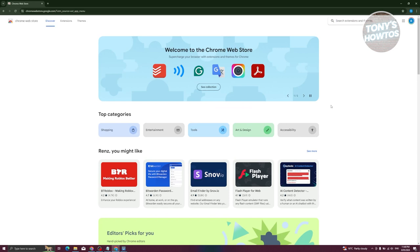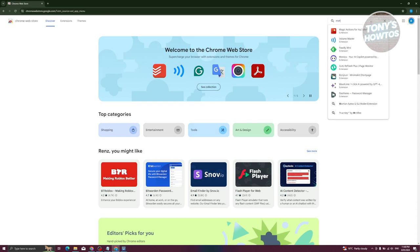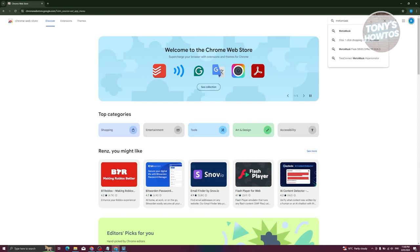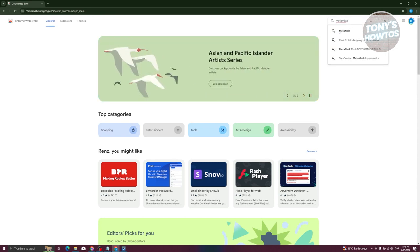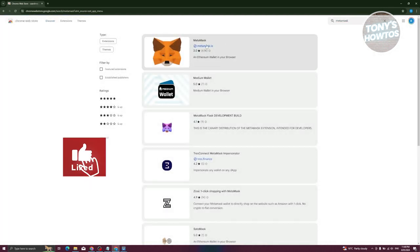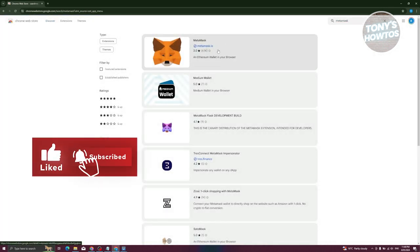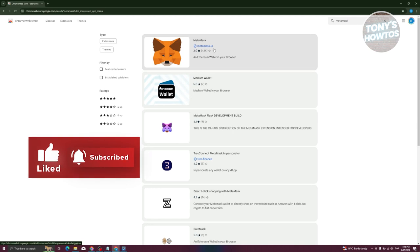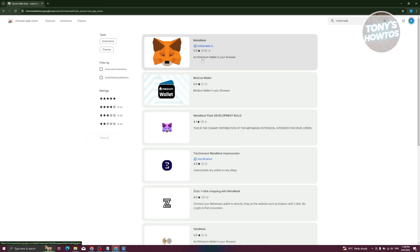Now from here, what we need to do next is we need to look for MetaMask. At the top right of the screen, you should be able to see search extensions and teams here. So let's go ahead and just type in MetaMask. Let's go ahead and just press Enter to search for it. In this case, look for MetaMask and make sure that's actually from MetaMask.io. Now you'll know it's actually from a verified publisher or developer if they have the check option here.